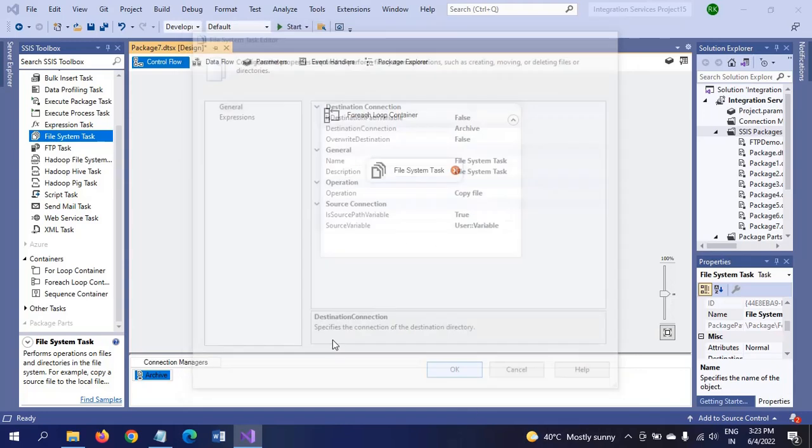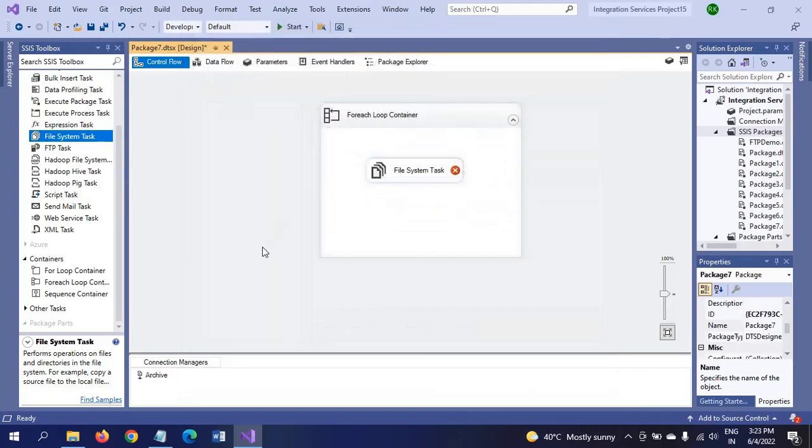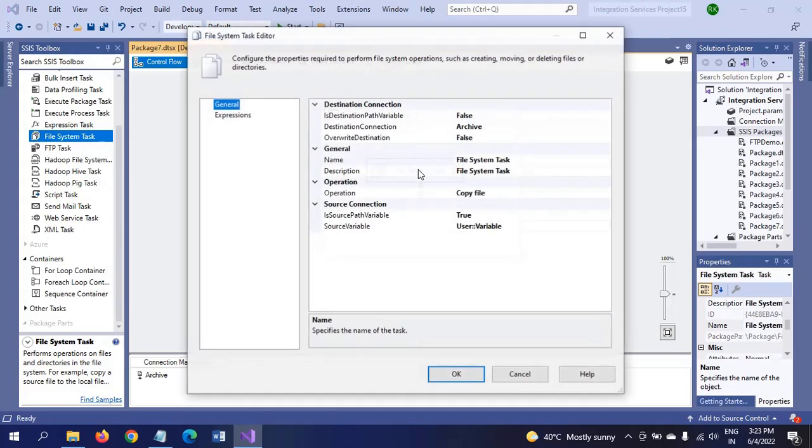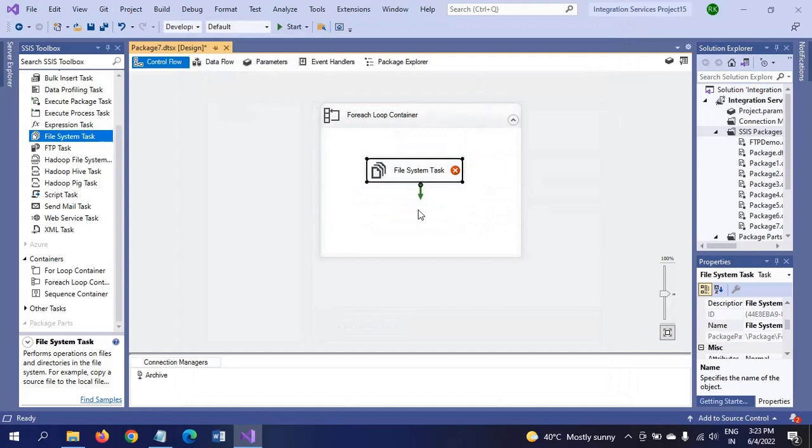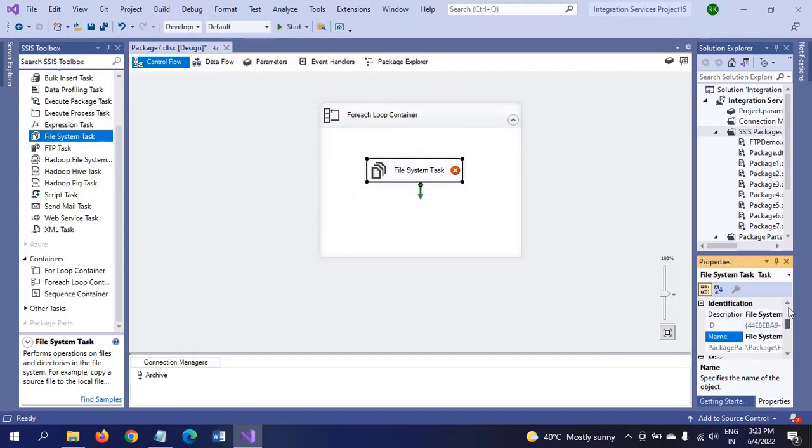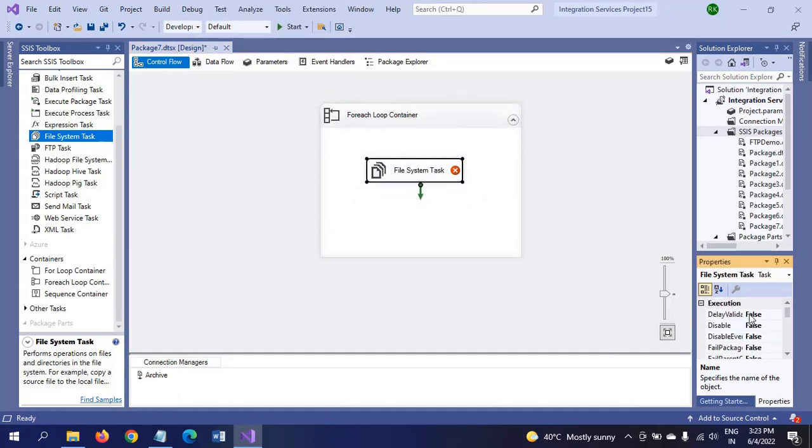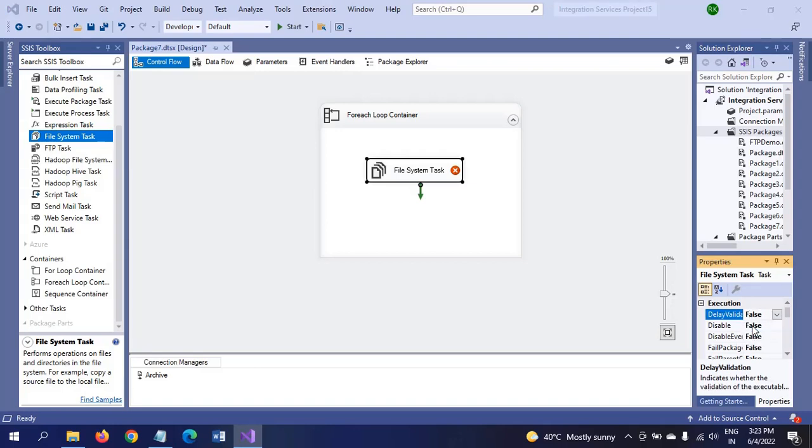Even though the package is configured, the red mark is not perfect. You have to click the properties of the File System Task and change the property of delay validation. By default it is false, you make it as true.